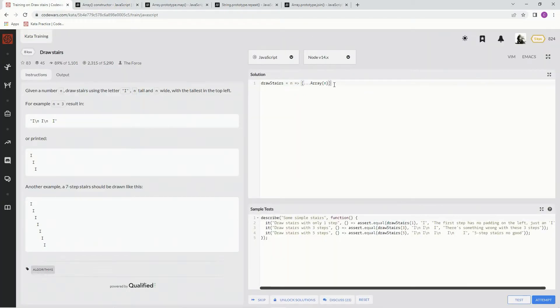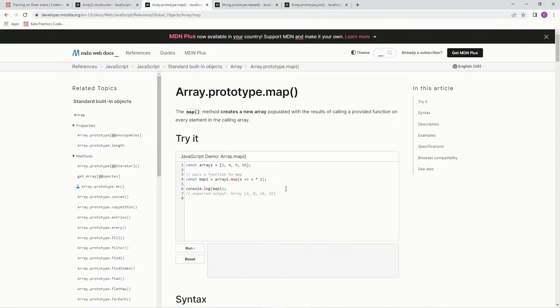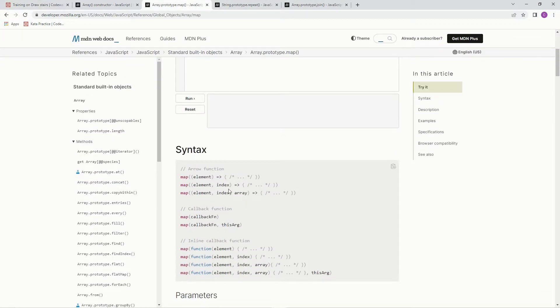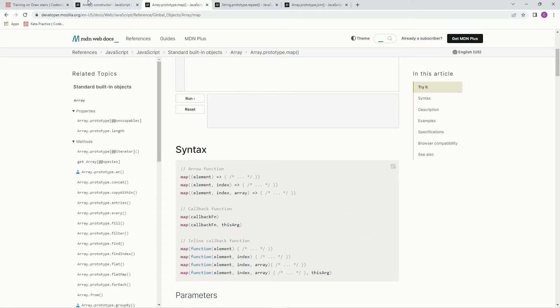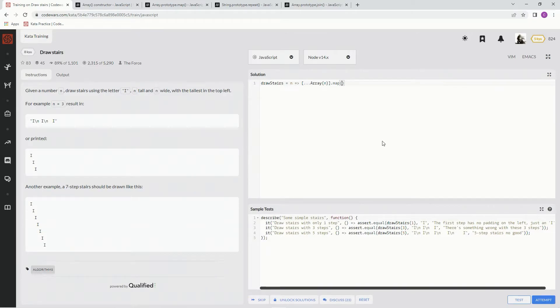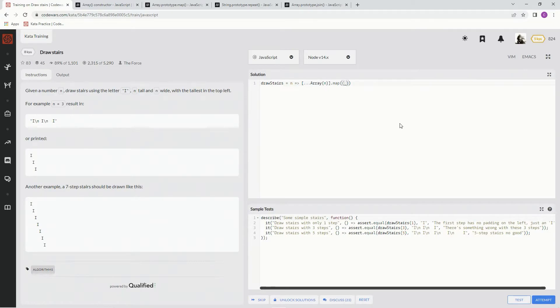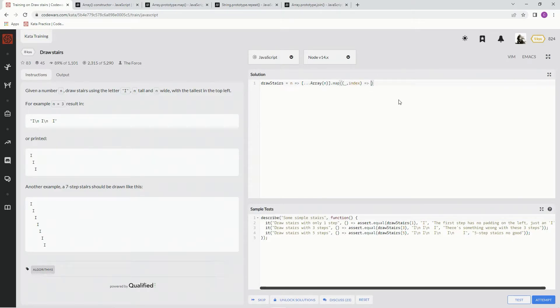So for that, we're going to say dot map, and we're going to use this syntax here, the element and the index syntax, and yeah, that's pretty good right there. So we're going to say the element, we don't need to bother with the element because we're just going to fill it with whatever. So there's that, and then we also need the index.